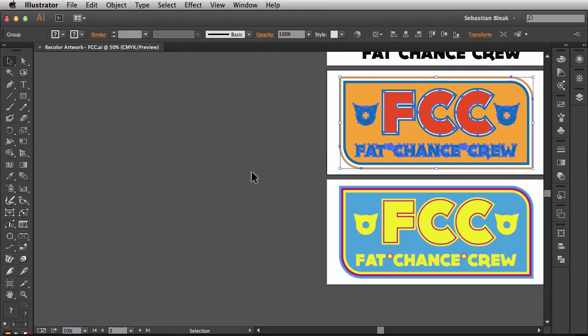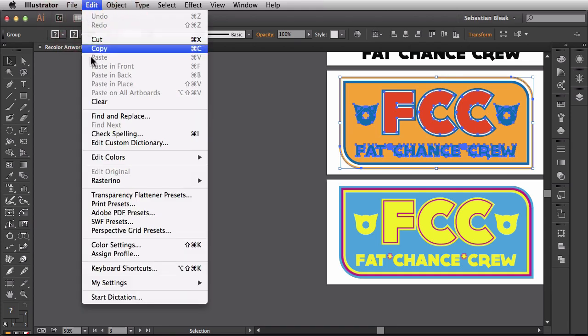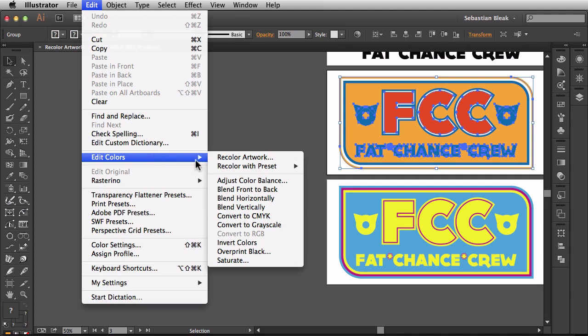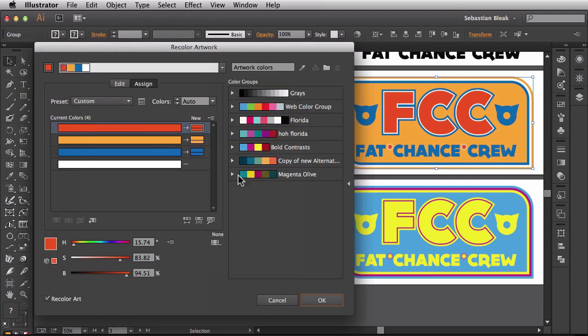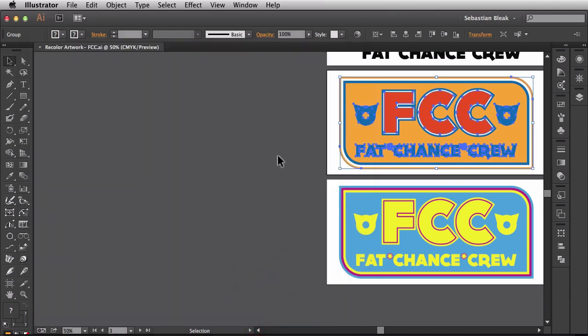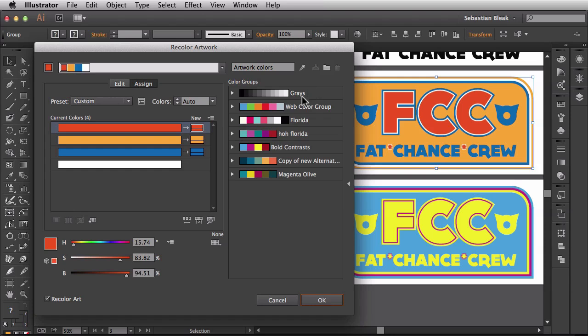In order to find the recolor artwork feature, come over to the Edit menu, scroll down until you find Edit Colors and then choose Recolor Artwork. I'll click on that once and that brings up the recolor artwork window. I'm going to hit cancel and show you another way to bring it up. While you have your artwork selected you want to click on this button over here in your control panel. It's the recolor artwork button and it brings up the window right away. There's another way to bring it up by coming over here to the swatches panel but that's when you're working with color groups so I'm going to skip that for now.